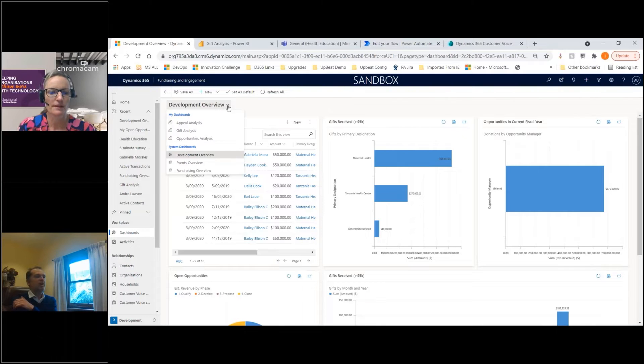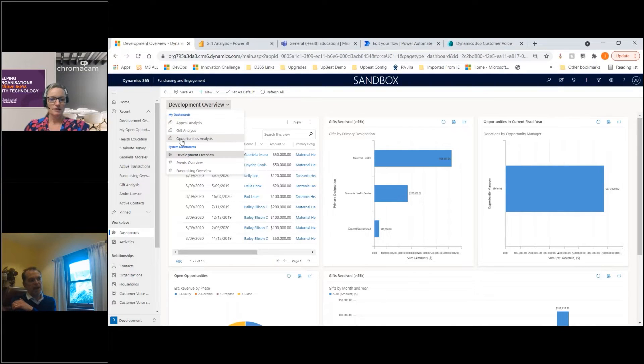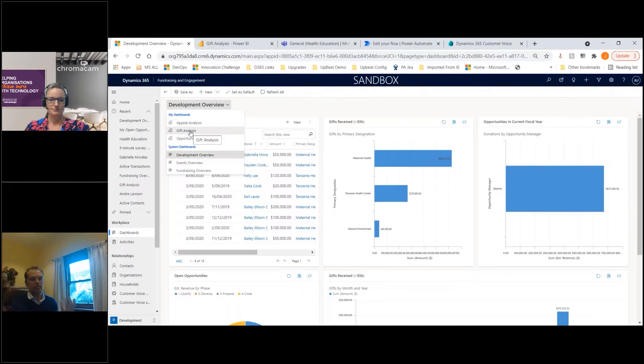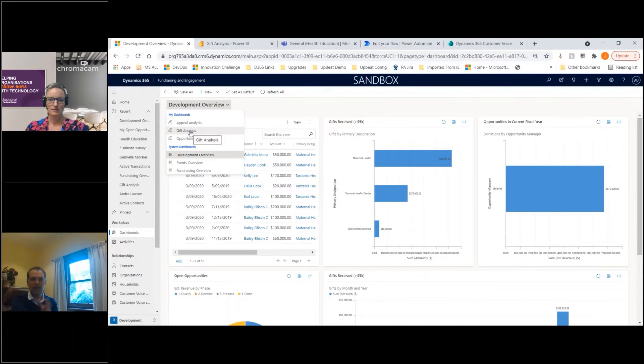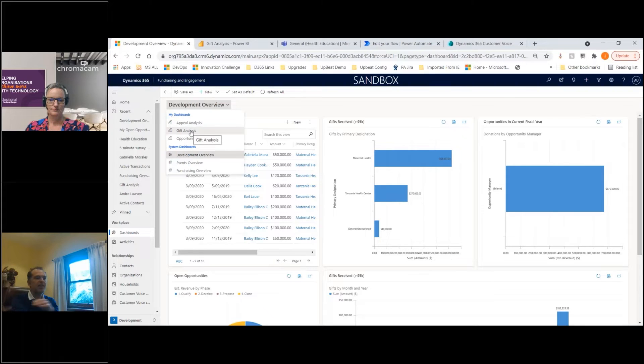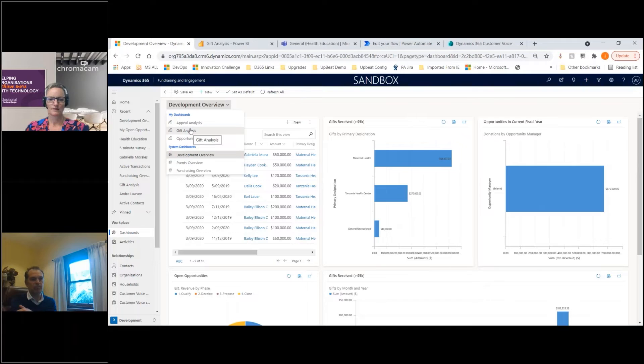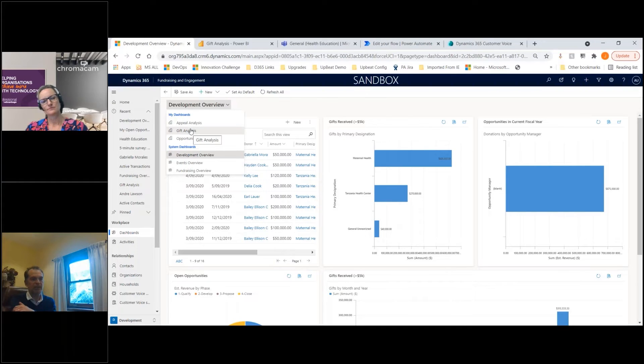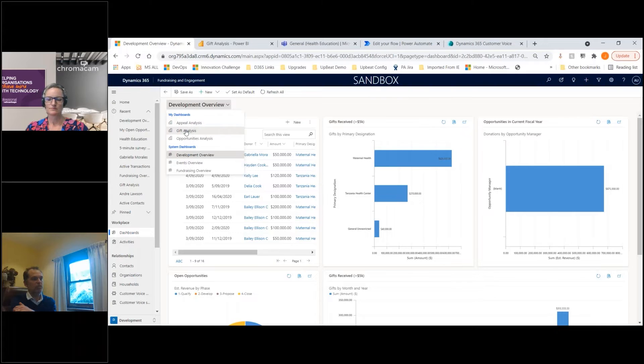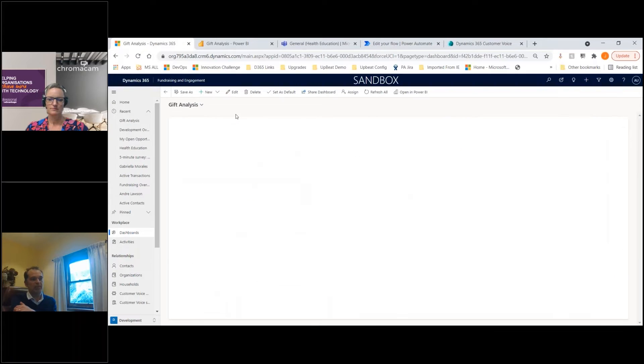We've created a few dashboards. One of the things you can do with D365 is embed Power BI - another product in that whole solution stack - where you can create really nice looking reports that you can drill through and click around in. Let me show you an example of what one of those can look like.